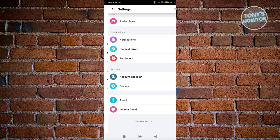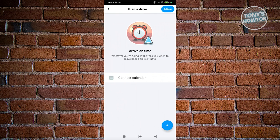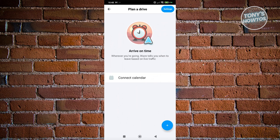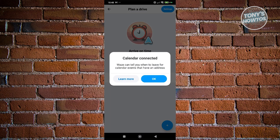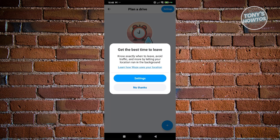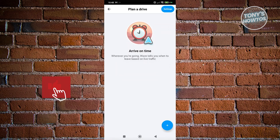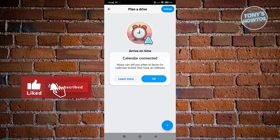To plan a drive in advance, go to the Plan a Drive section. You can connect your calendar by clicking Connect Calendar and allowing access. Waze will then help you determine the best time to leave to avoid traffic. You can also enable location settings to run in the background.